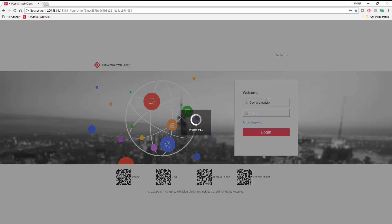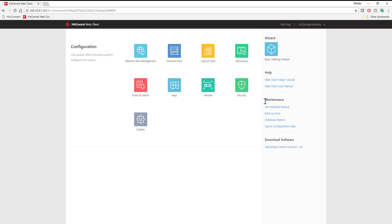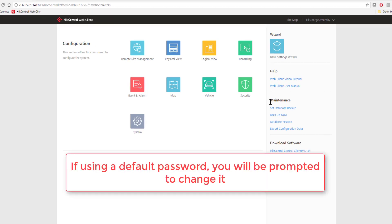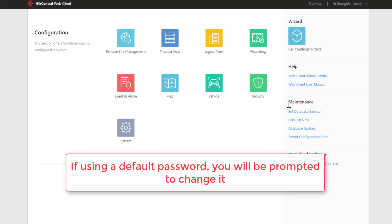Once you input that information, you'll be able to log in to the HikCentral server, and you're on the control panel page.